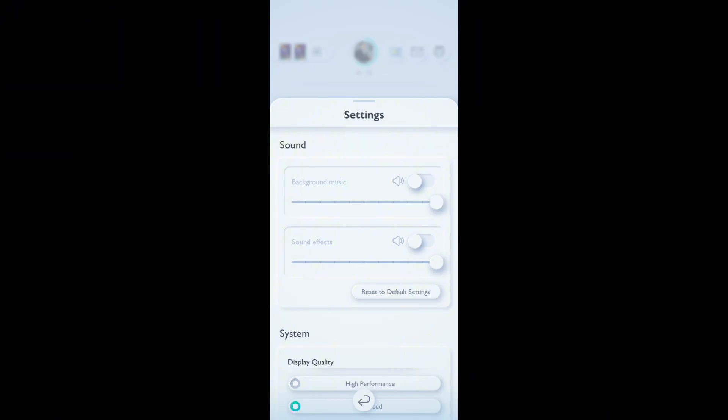After you do that, you can see background music and sound effects. Right now I have turned it to off.